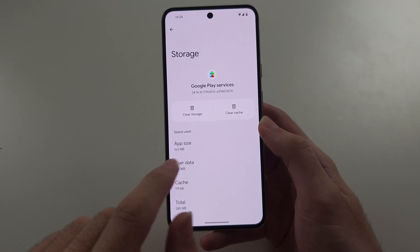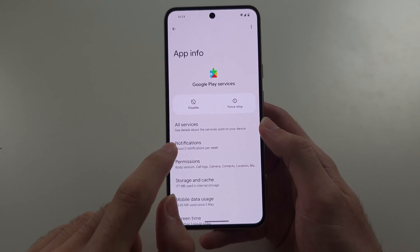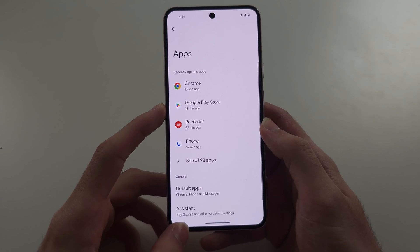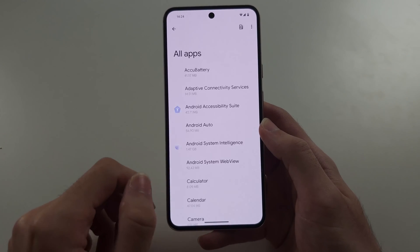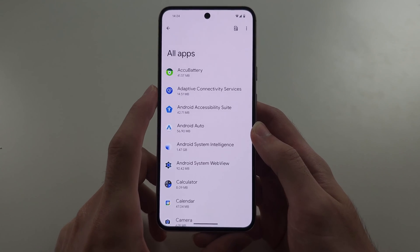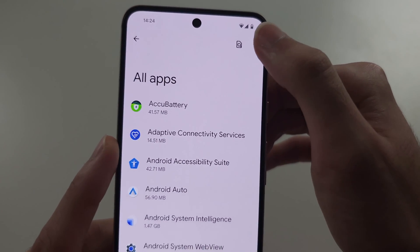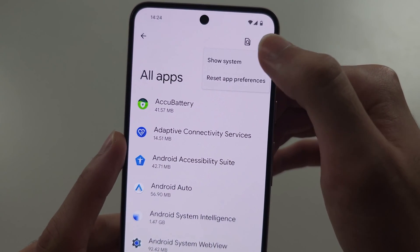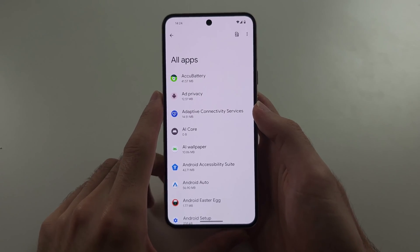Then go back and back again. For the final app, go back to the app screen. You need to tap the triple dots and then tap Show System to show it.